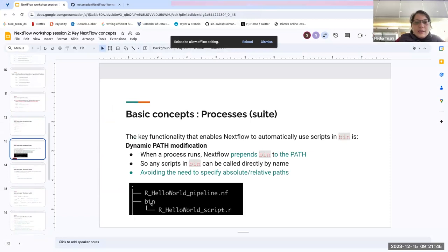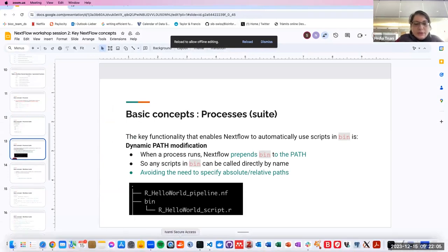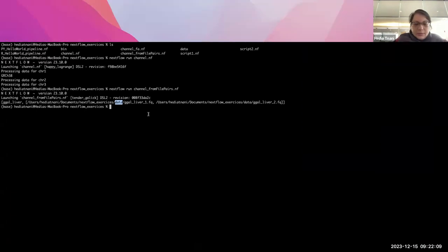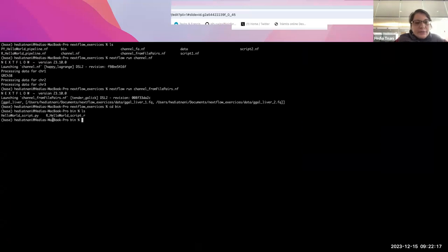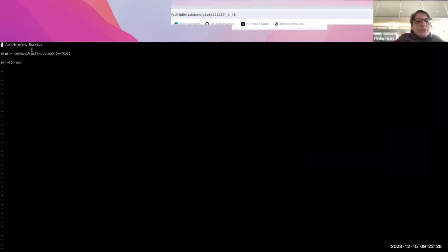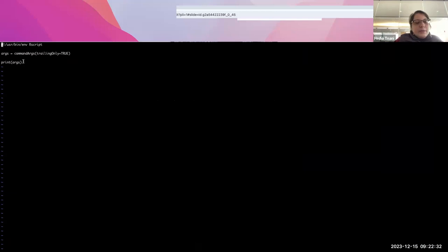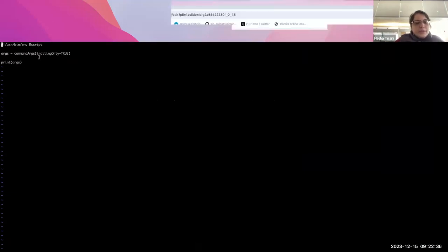The R script will be in a bin folder. Why is it important to have your scripts in a bin folder? When you call your scripts, you avoid having to specify the absolute or relative path. When I go to the terminal and look in the bin folder, all my scripts are there. Looking at the R script, what it does is simply print the argument passed to it — it's a very basic script.